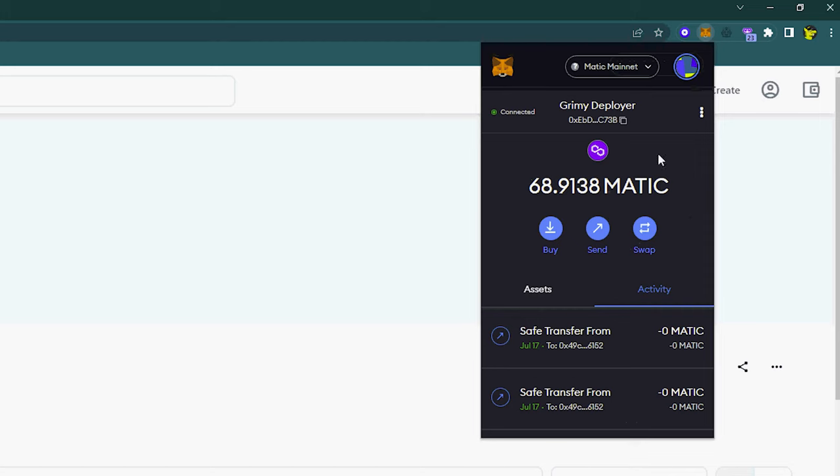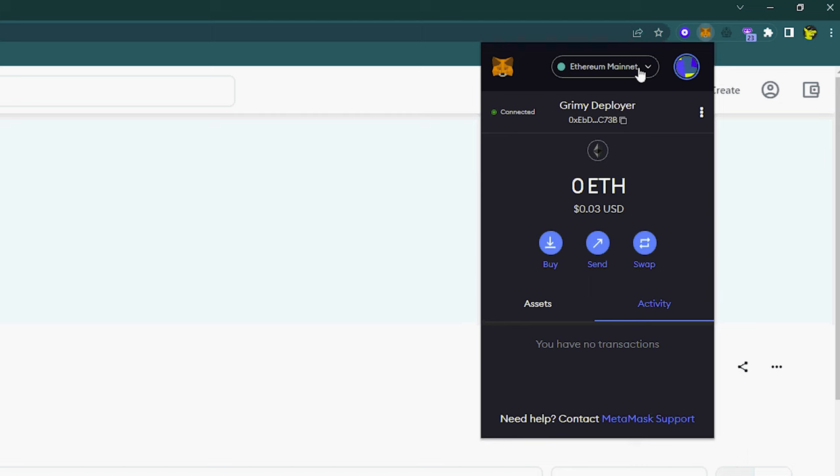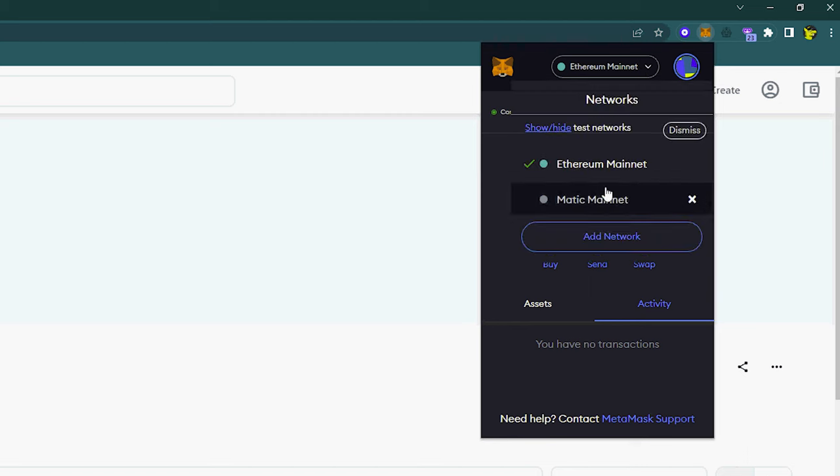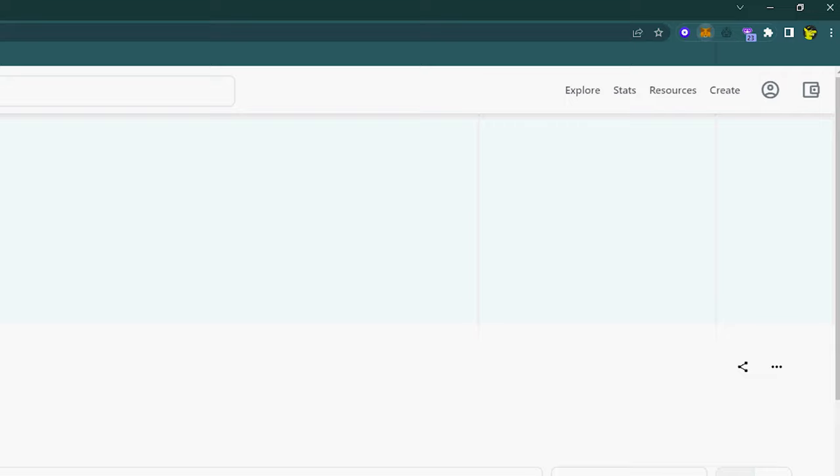But have a MetaMask wallet and we're going to need a small Matic balance. Matic is the native token for Polygon. So it doesn't matter if you have a dollar's worth. You just need a small amount of Matic so that you can process transactions.